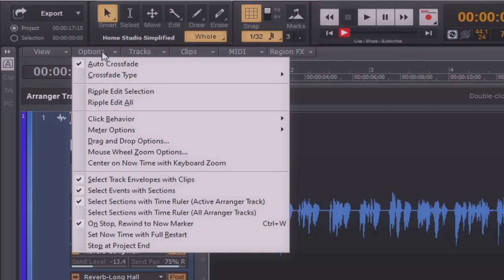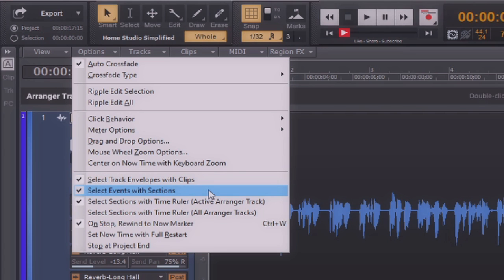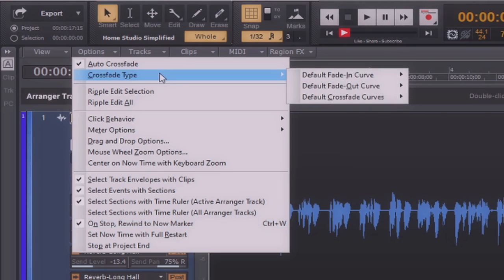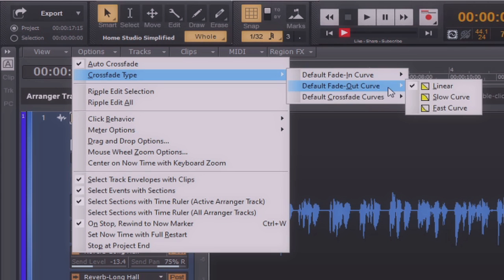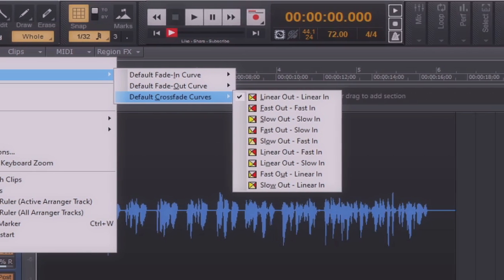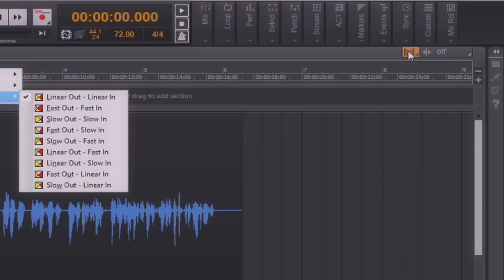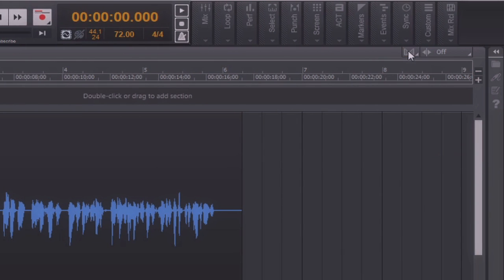Next, we're going to go to the Options menu. From here, we can see that we can also customize the way that things react within Cakewalk by BandLab. For instance, select track envelopes with the clips, select events with sections, and we have the option as well to, whenever we press stop, rewind to the now marker. From here, we can also set up our default crossfade type, our default fade-in curves, fade-out curves, or crossfades. As previously stated, the default crossfade curve can also be adjusted here. And auto crossfade on, or crossfade off, can likewise be set from here as well.